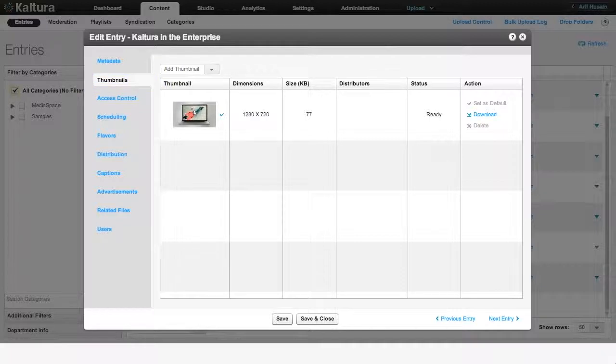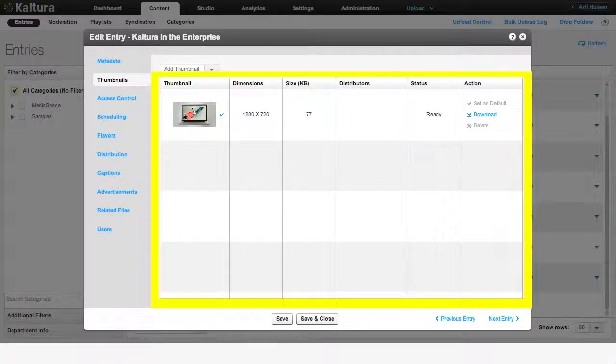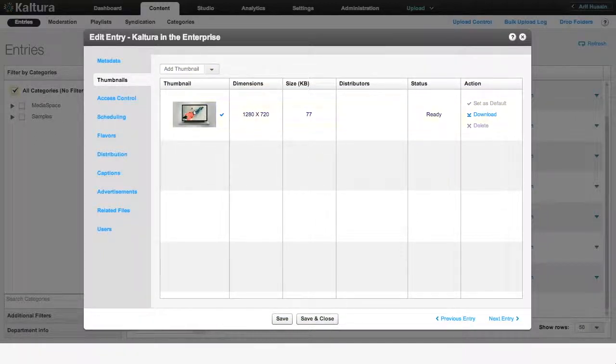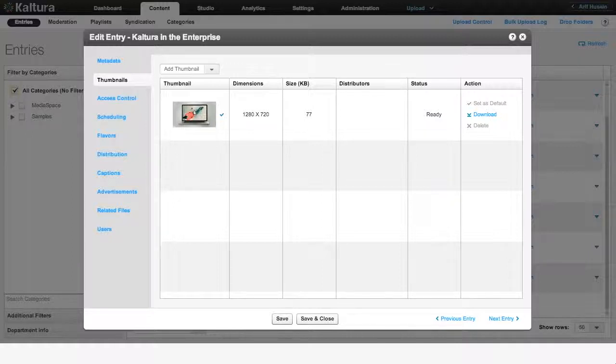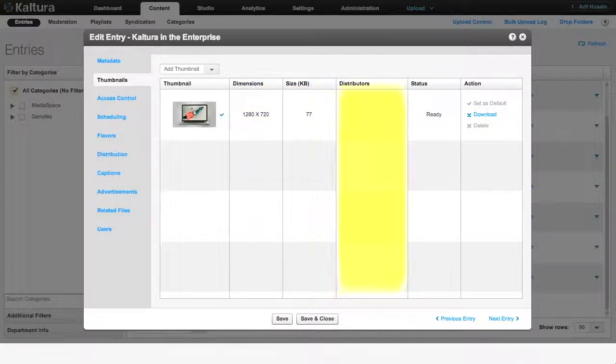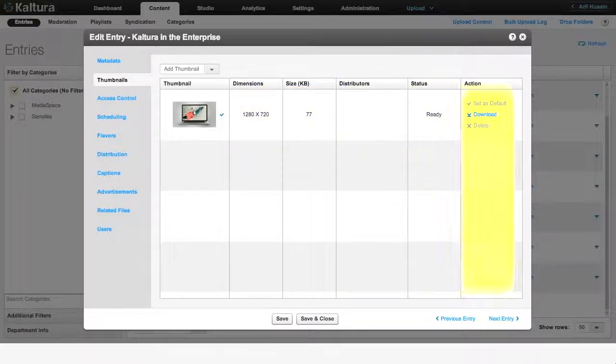The Thumbnails tab is the repository for all the images you have as thumbnail options for your video. Currently, there is only one image here, and this is your default thumbnail. As evident, the Thumbnails tab gives you a range of information about this image, such as its dimensions, file size, distributors, status, and actions.